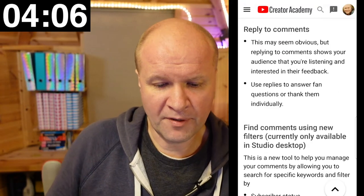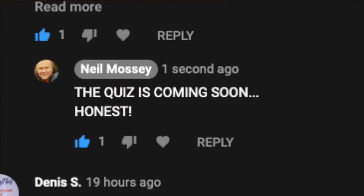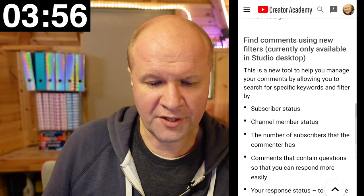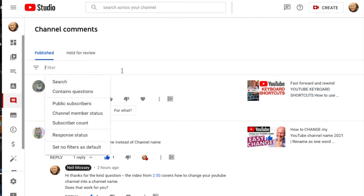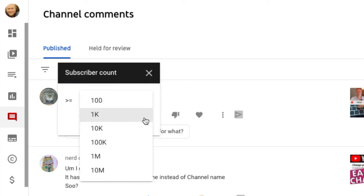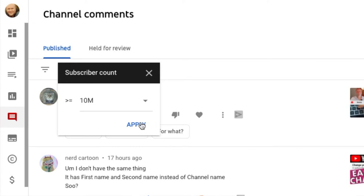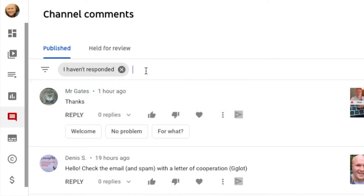Replying to comments shows our audience that we're listening and interested in their feedback. Use replies to answer fan questions or thank them individually. Find comments using new filters - this is a new tool to help us manage our comments by allowing us to search for specific keywords and filter by subscriber status, channel member status, the number of subscribers the commenter has, comments that contain questions, and our response status to only see comments we have or haven't responded to.